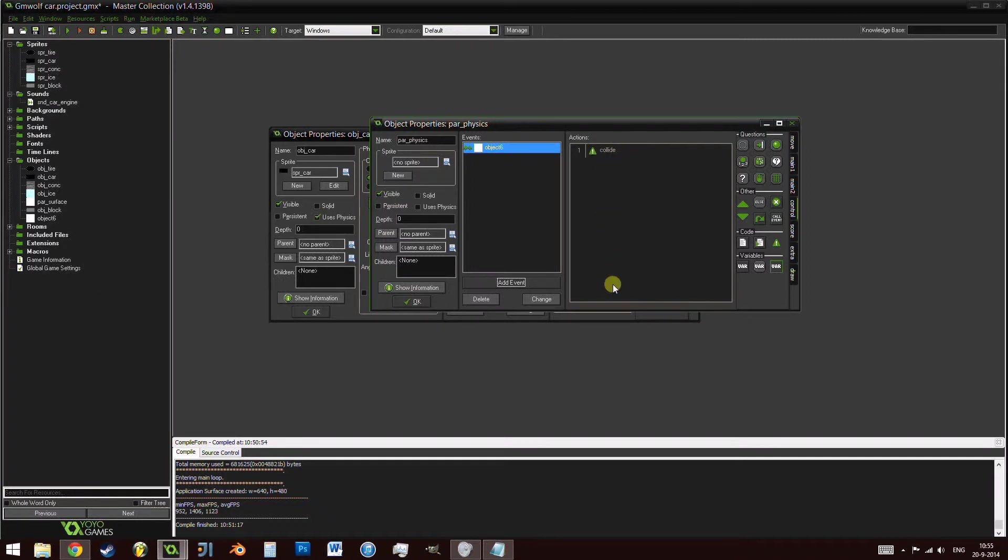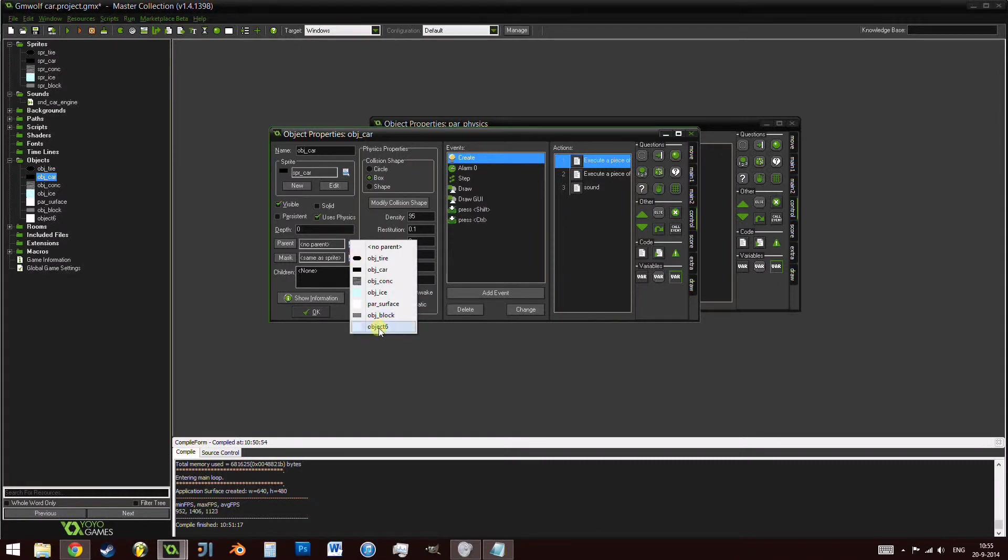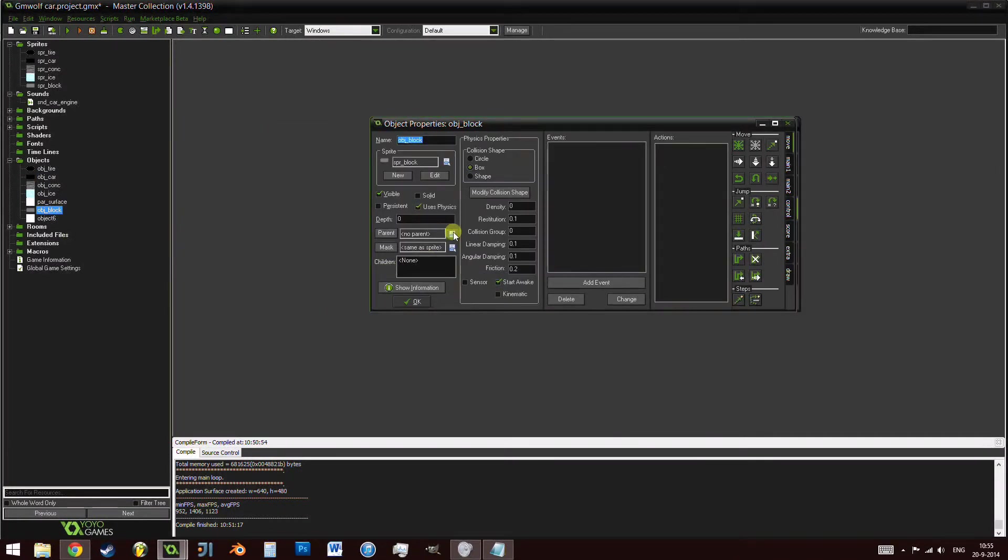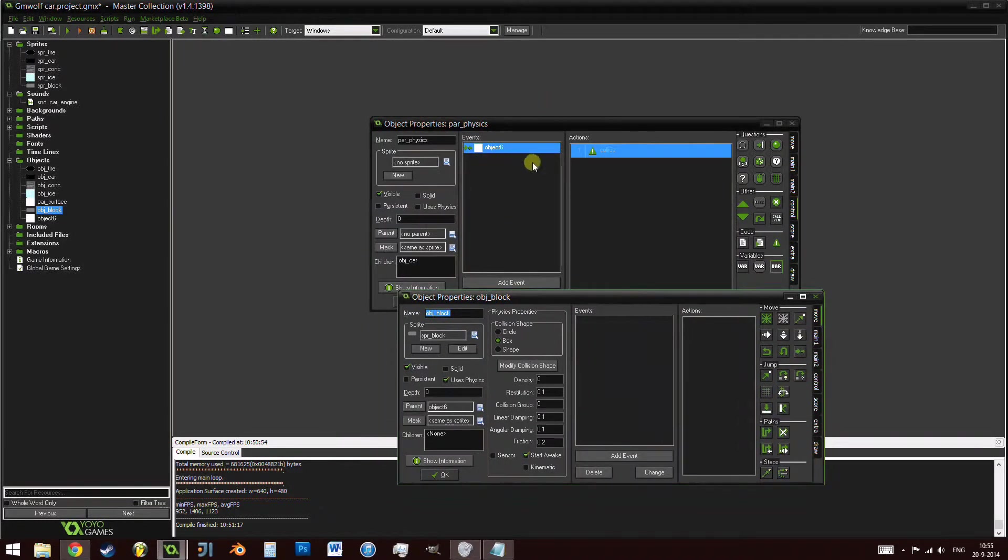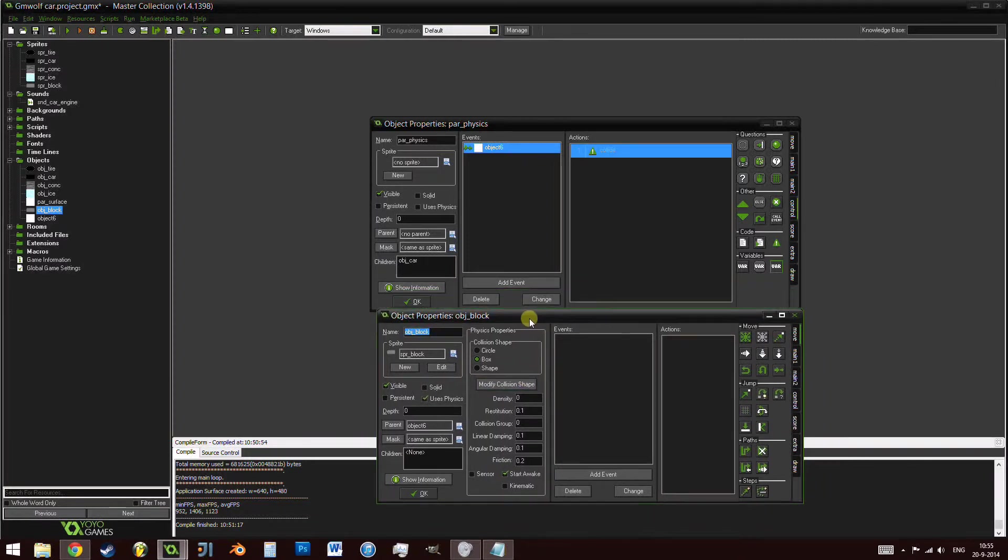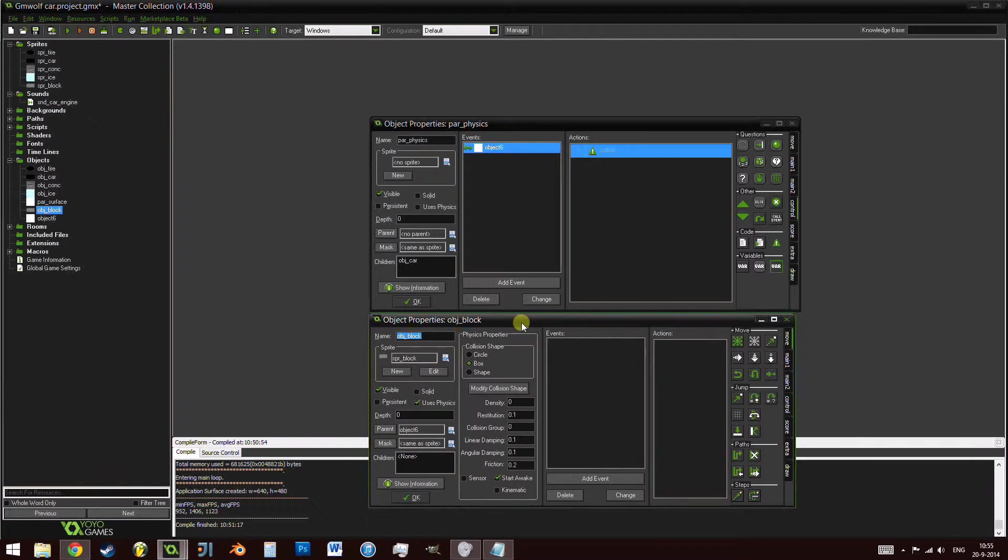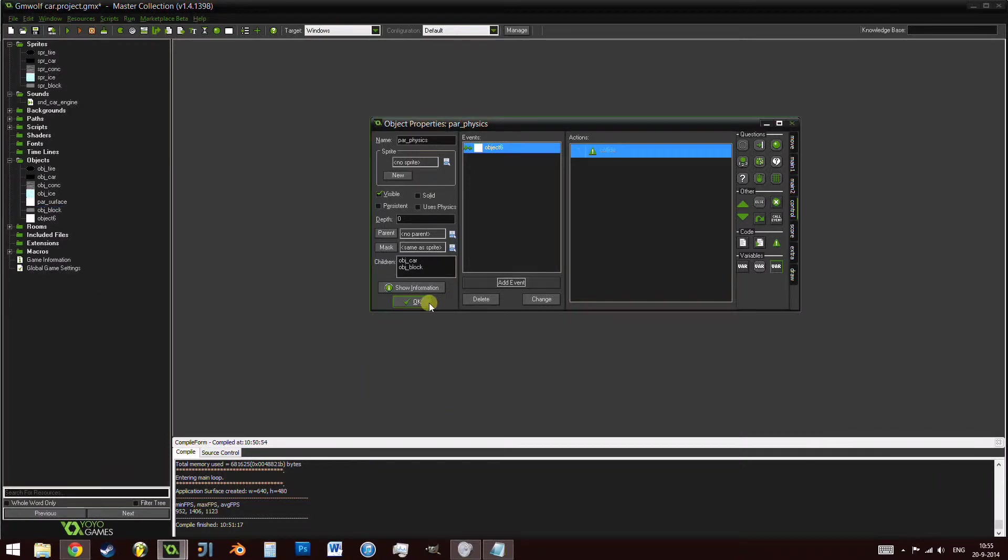In case you didn't know, in GameMaker physics, which is Box2D, in order to tell it to collide with something instead of just passing through, you need to have a collision event. We don't need anything inside. However, if we just left nothing in and pressed OK, the event would disappear. So we're adding a collision event and adding just a random comment which doesn't do anything. The reason we're making it collide with itself is that now, if you take the car and set its parent to object 6, and the same with object block, object block will now inherit the event, as well as the object car. And since they're parents, object car will be able to collide with object block because of how parenting works.